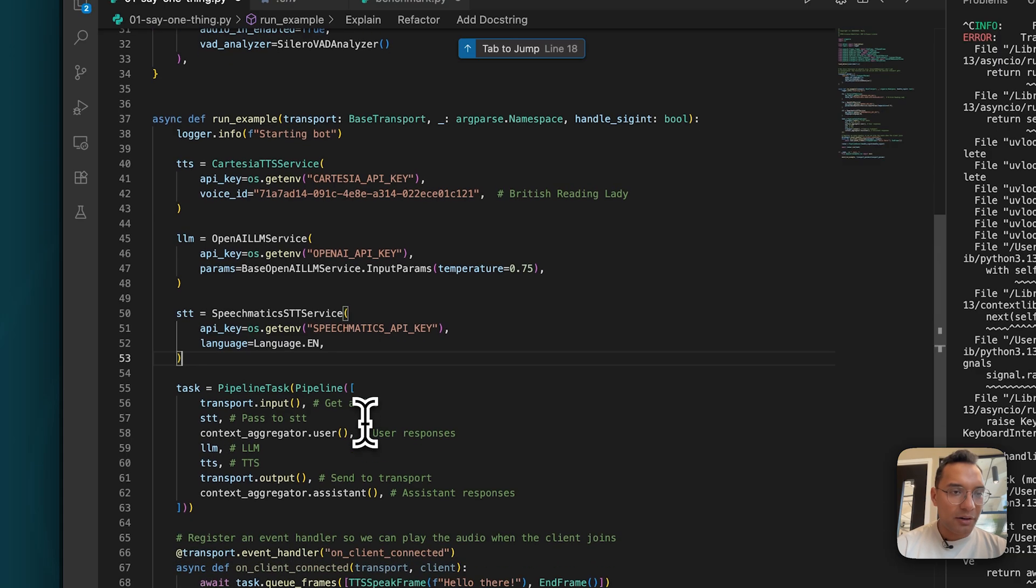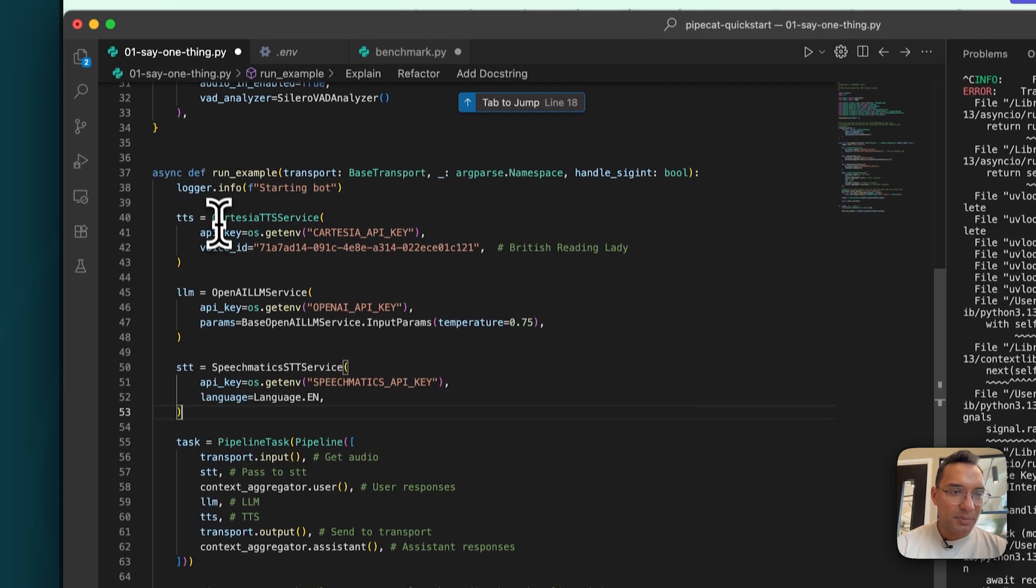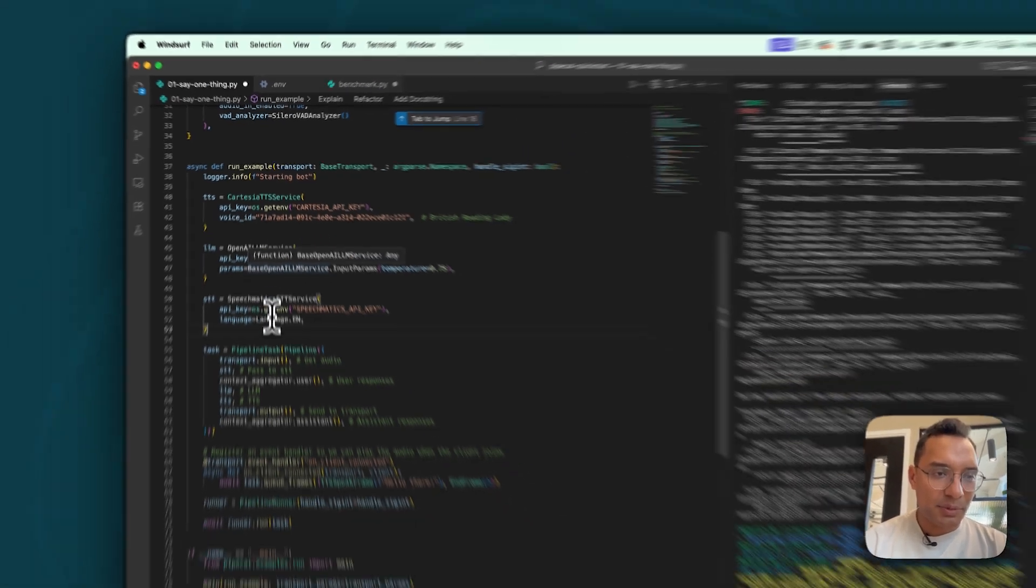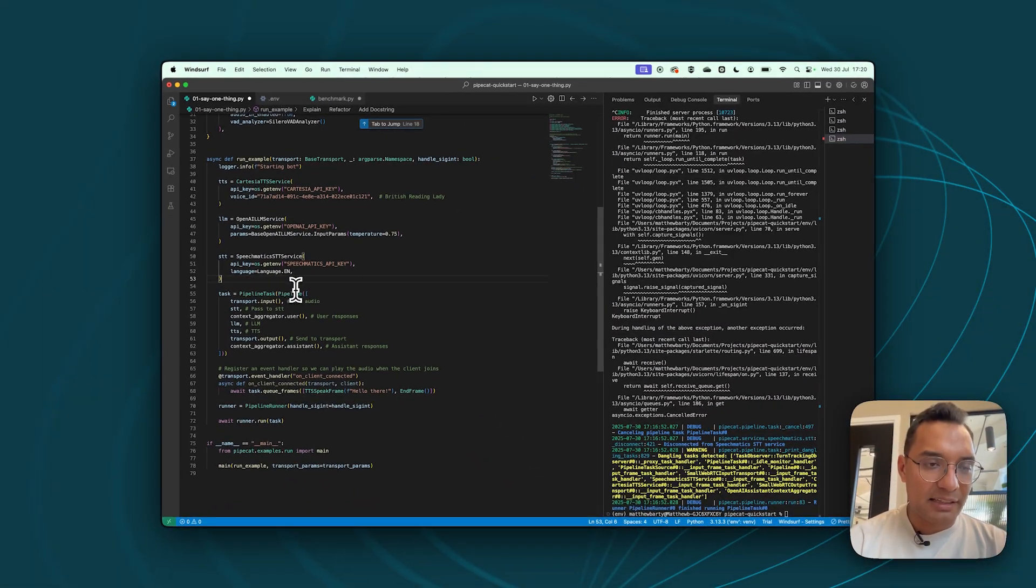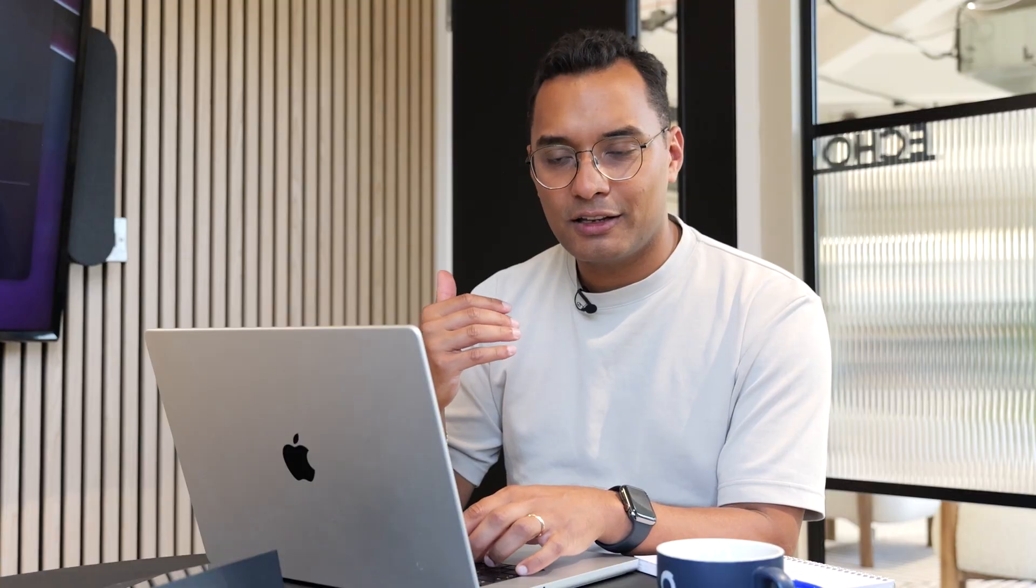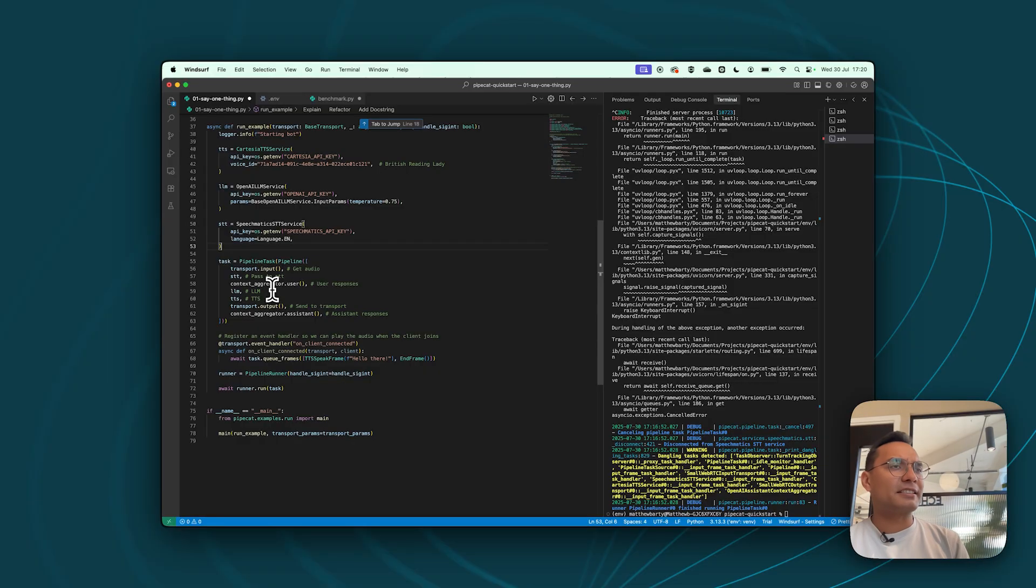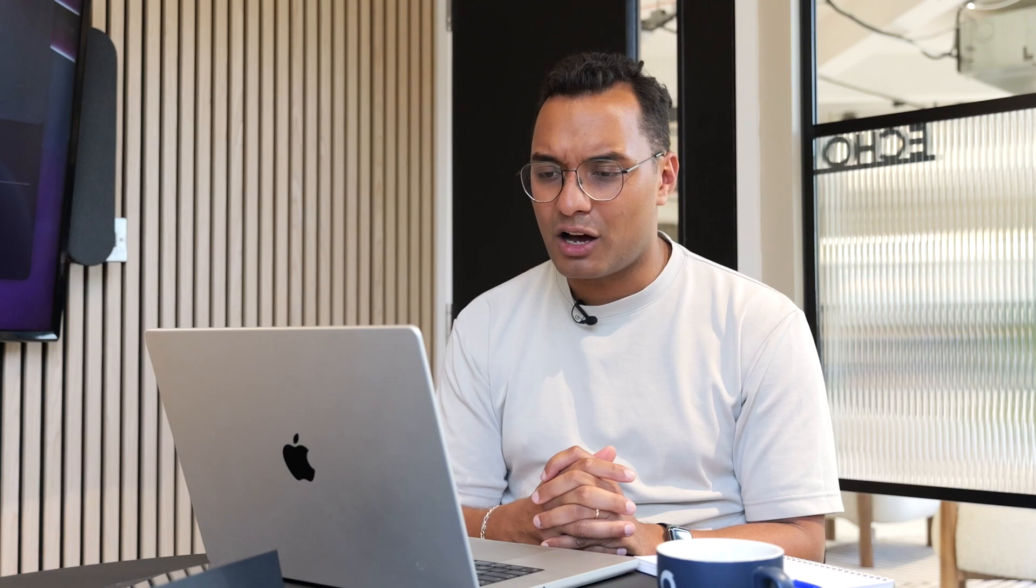So now our text-to-speech, large language model, and STT are all initiated. Let's talk a bit about this context aggregator concept. So basically, if you've worked with large language models before, you understand that what happens is you're building up a conversation that's labeled as, the user said this, the assistant said this, here's the system prompt. And as the conversation progresses, that dictionary, that log effectively builds up over time.